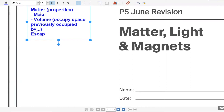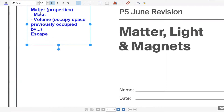You have to use the word 'escape' as well. Or you can also say 'occupied by something,' or you can also say it's 'displaced.' Displacement is also there — you can use that as well.